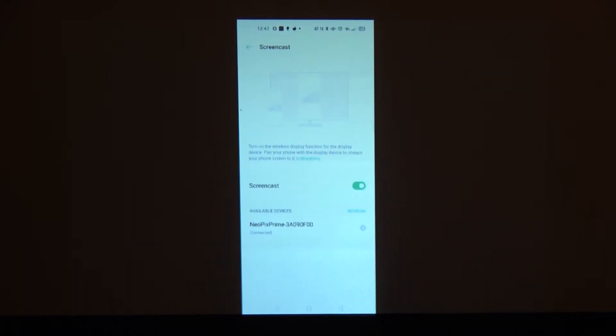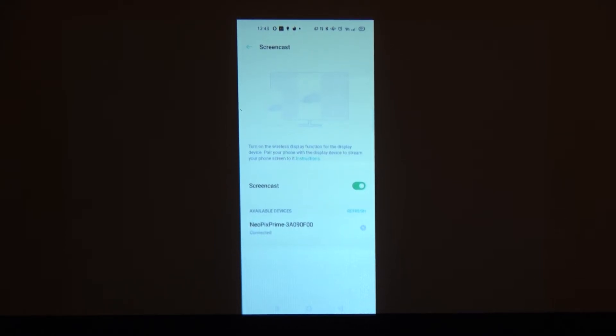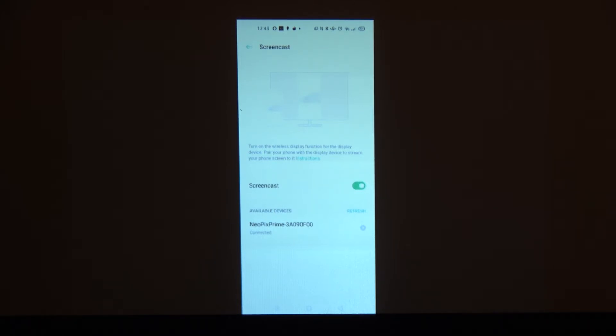Wait a moment until connection is established and we can see that we are mirroring the smartphone screen using Philips Neopix Prime projector.